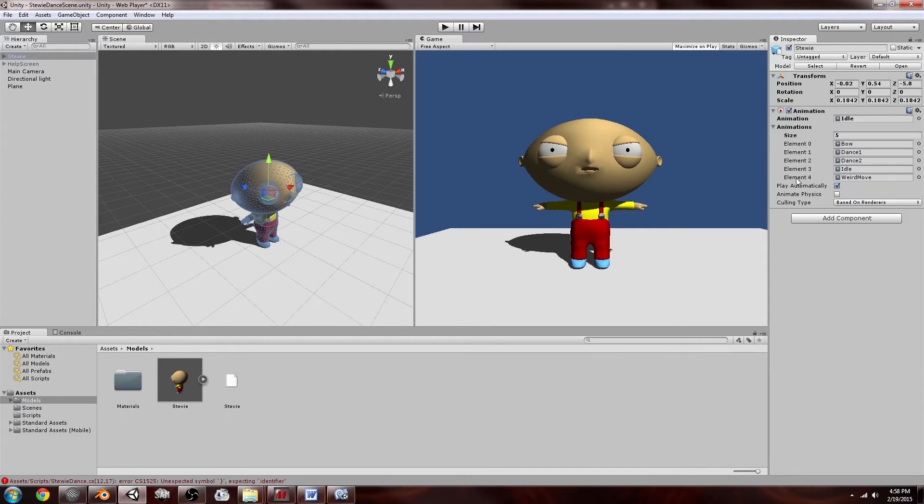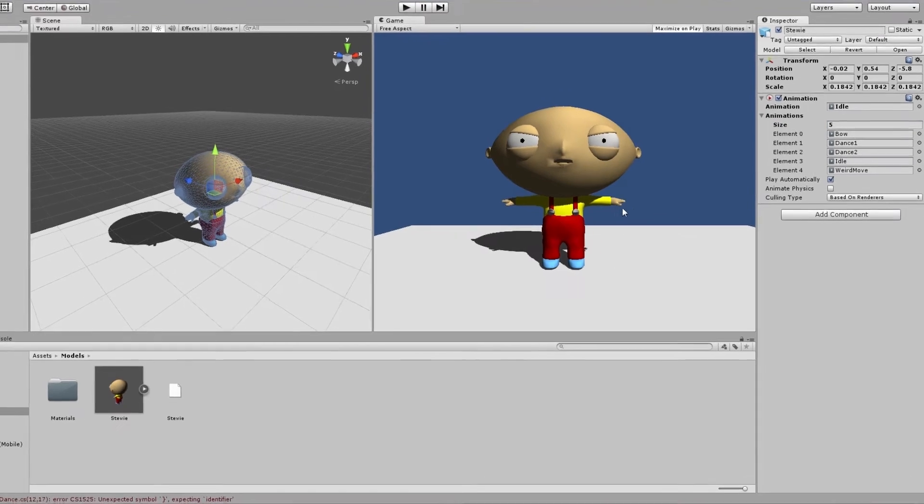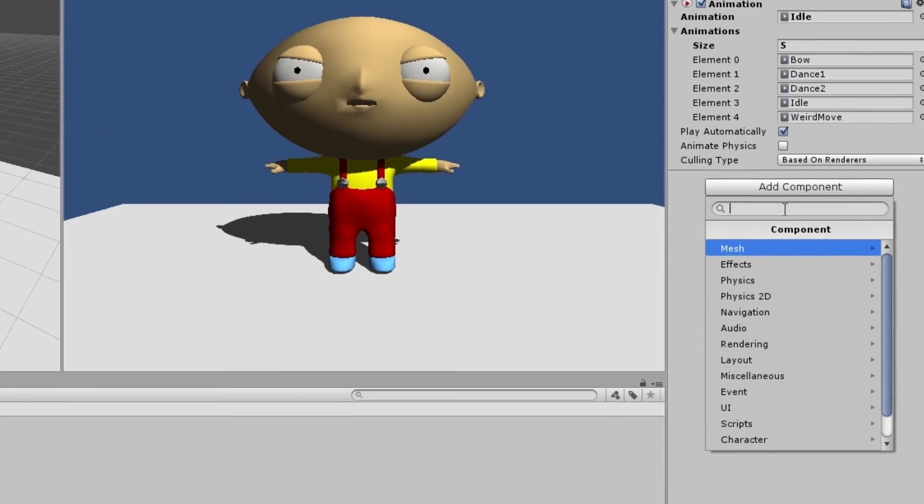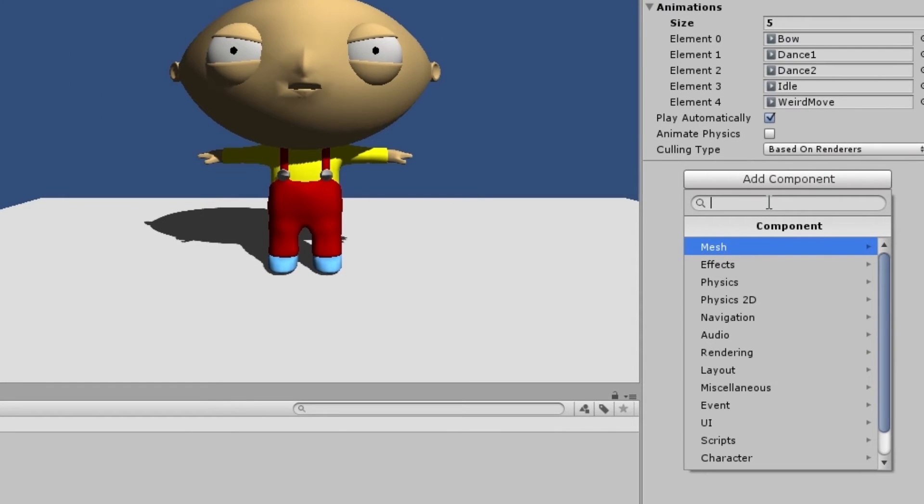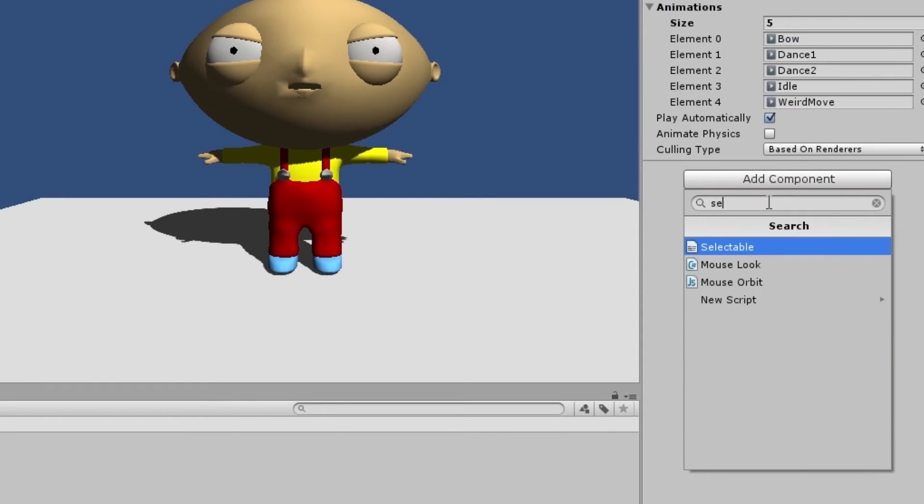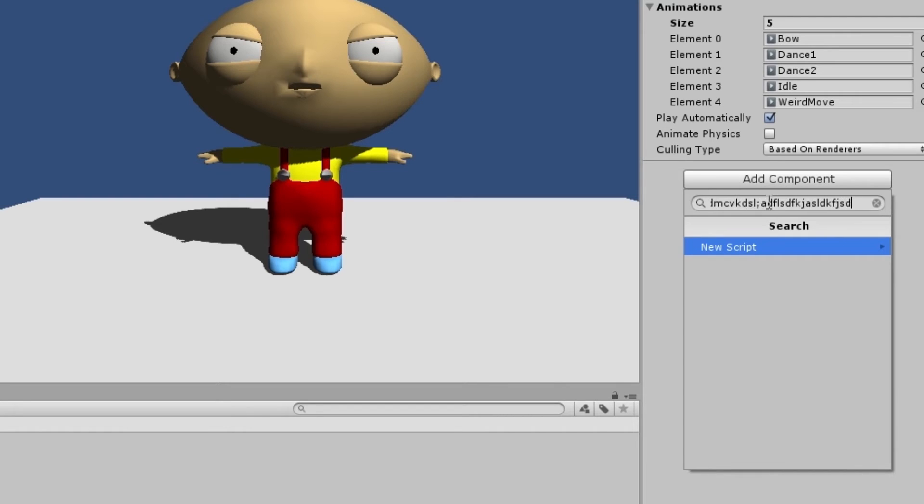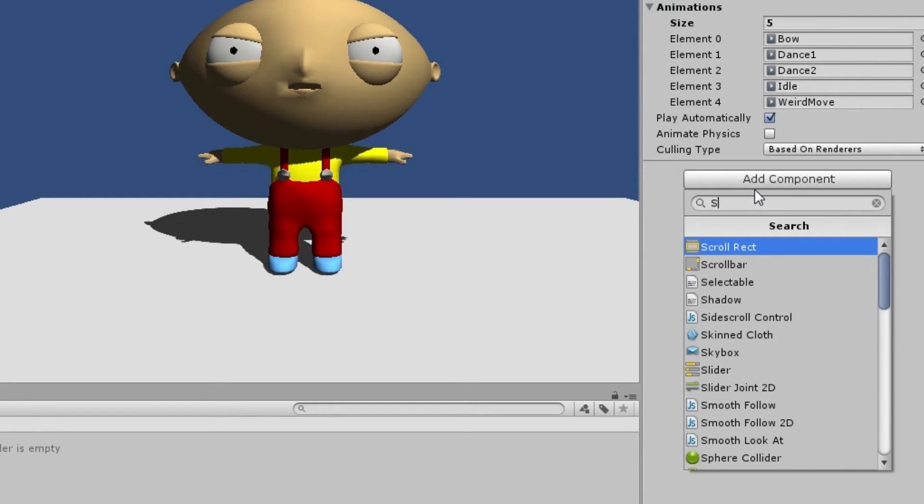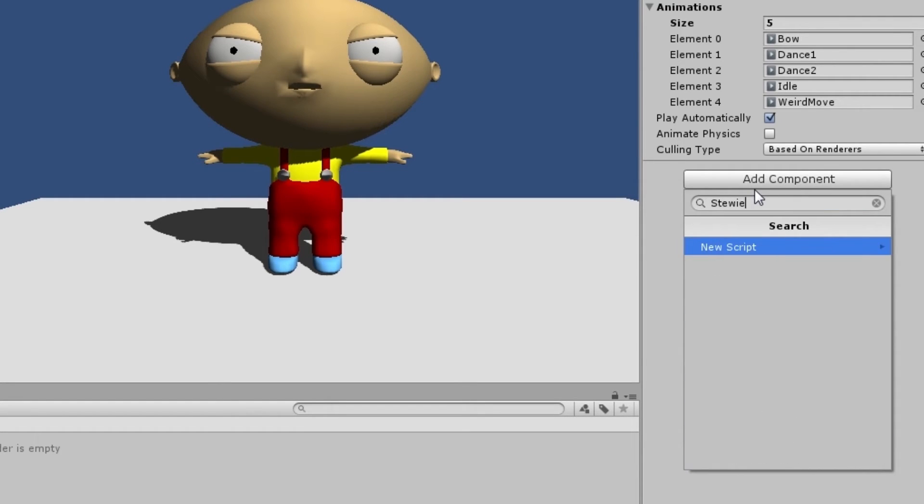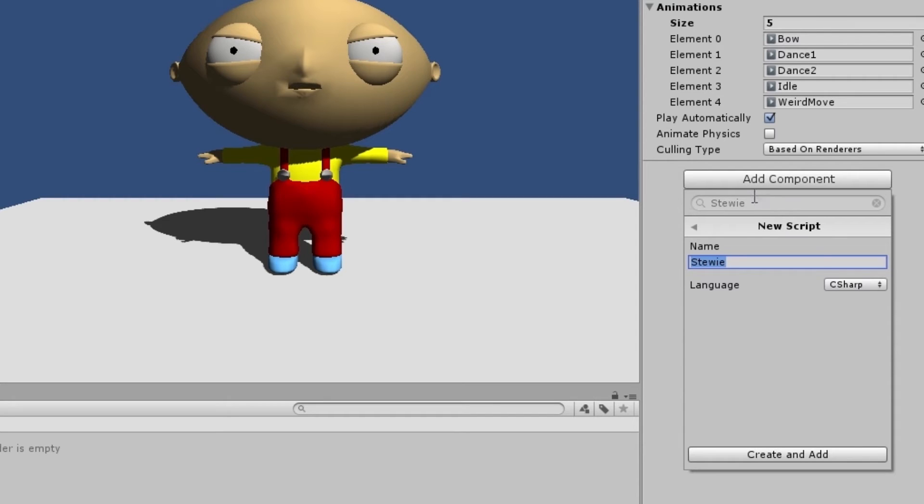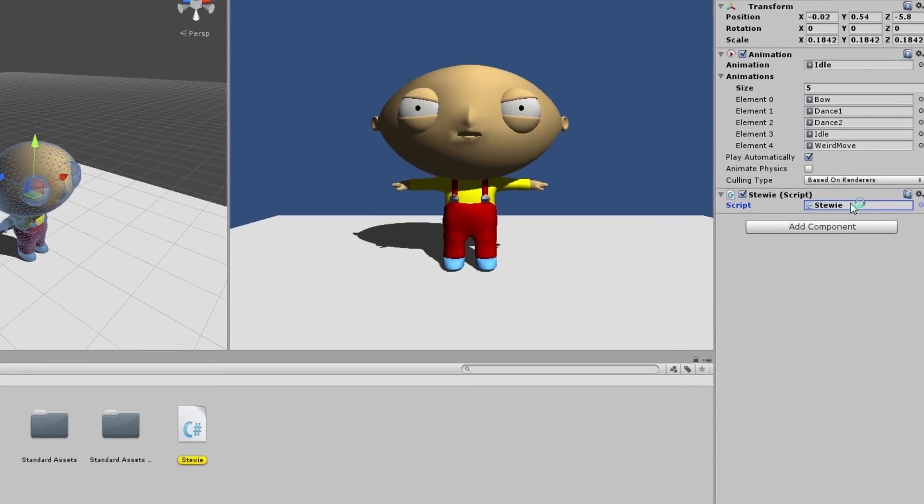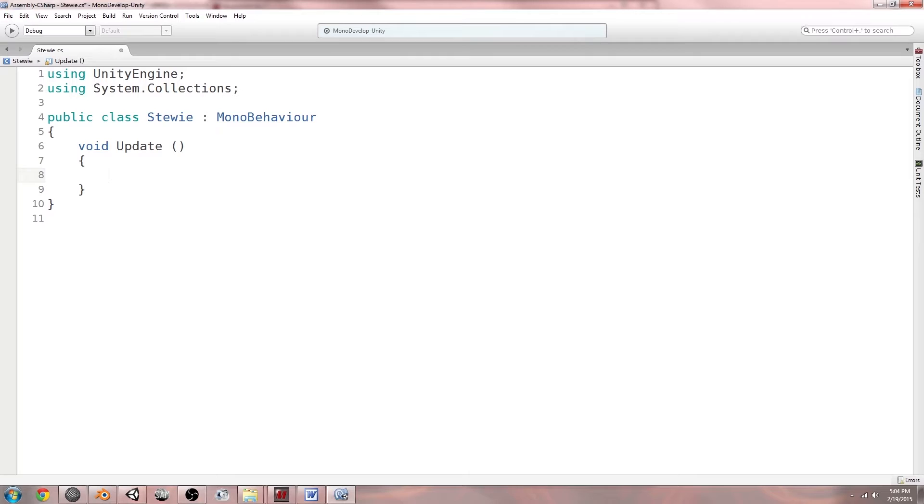So you can go here on the right to trigger the animations and add a new script. I'm just going to call it Seth MacFarlane. Please don't sue me for using Stewie as my puppet, I'm just joking obviously. You can just call it Stewie and it's a C# script. Create and add. So I'm going to open this up in MonoDevelop.